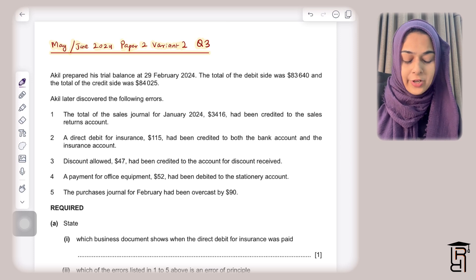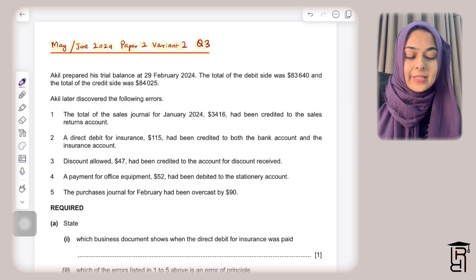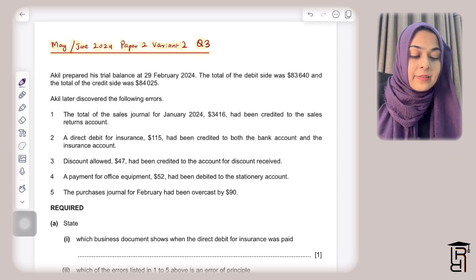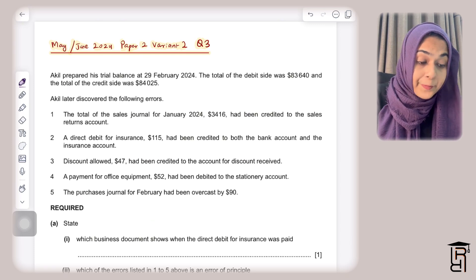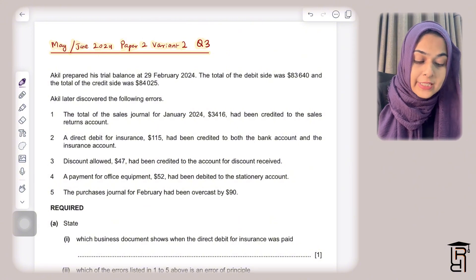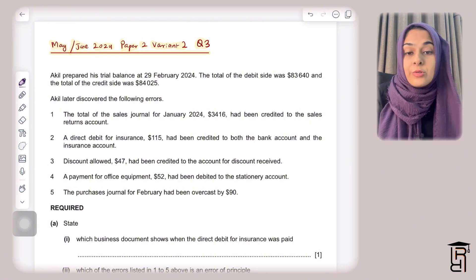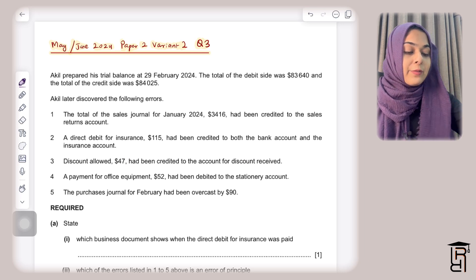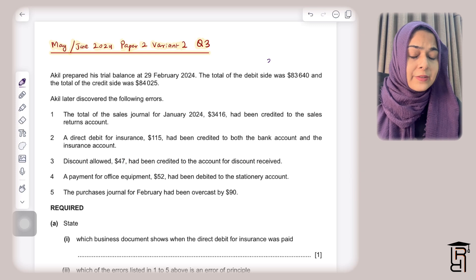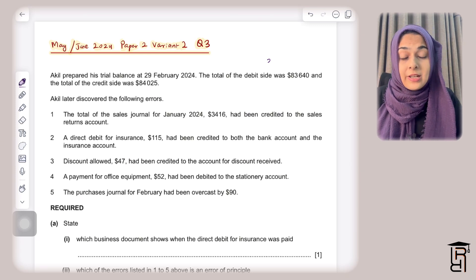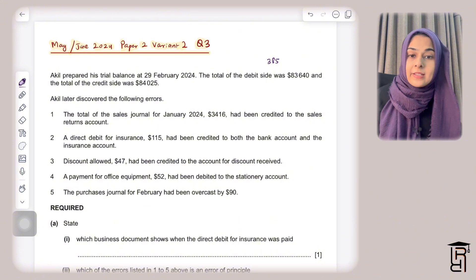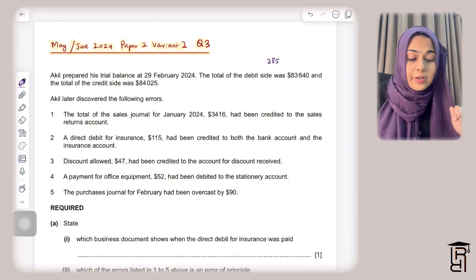The question says Akil prepared his trial balance at 29 February 2024. The total of the debit side was 83,640 and the total of the credit side was 84,025. The difference between both sides is 385, and this difference will come on the debit side of the suspense account because the debit side is lighter and the credit side is heavier.